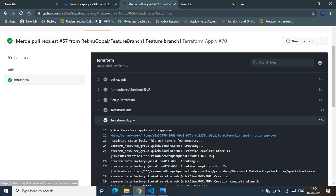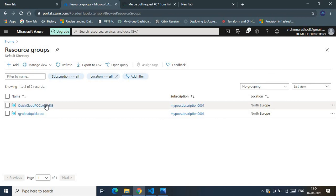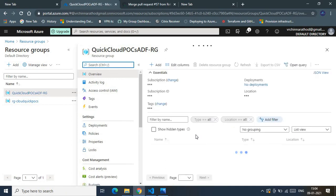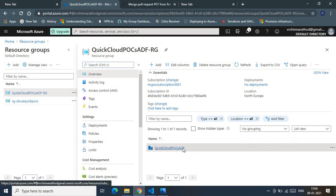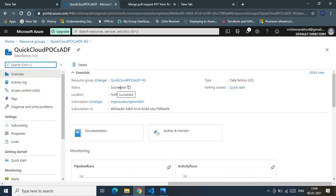Now let's verify in the Azure portal. Here is my subscription where the Terraform steps were run. The resource group has been provisioned, and inside it we can see the Data Factory service sitting there in the North Europe location. The service has been successfully provisioned — this marks the completion of the demo showing how to create an Azure Data Factory service using Terraform and deployment via GitHub Actions.